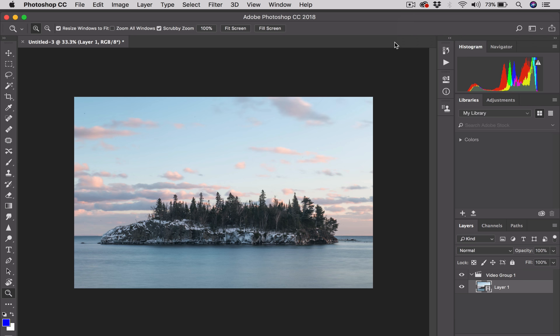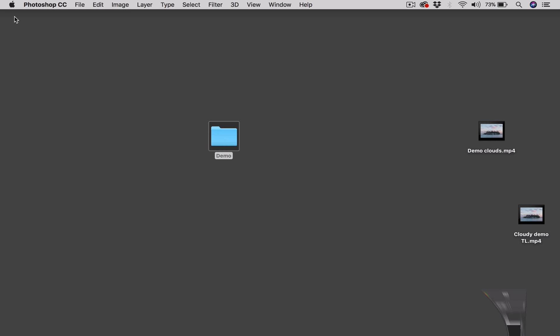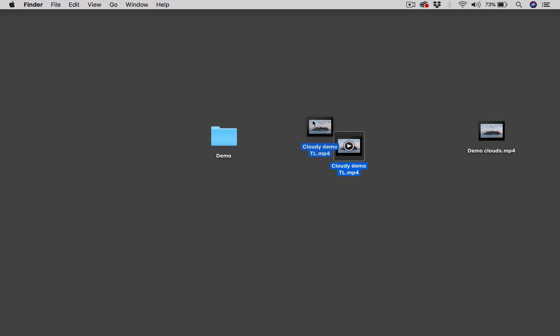Well, okay. We're back, and the process is completed. And so we're basically done with this untitled image so we can minimize the Photoshop window. Come over here to our desktop, and bam, here it is, the Cloudy Demo Timelapse video.